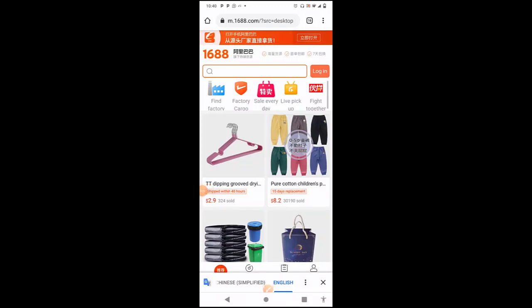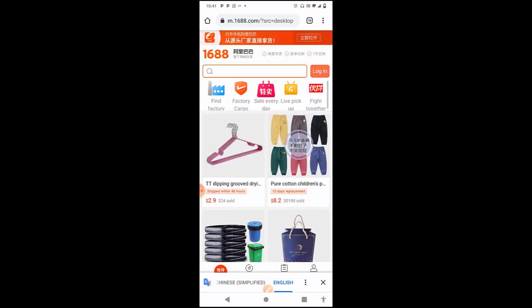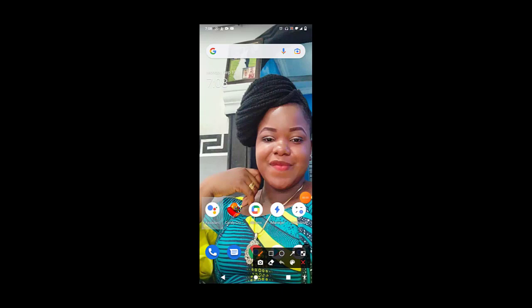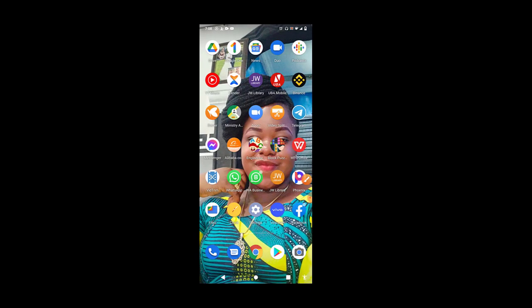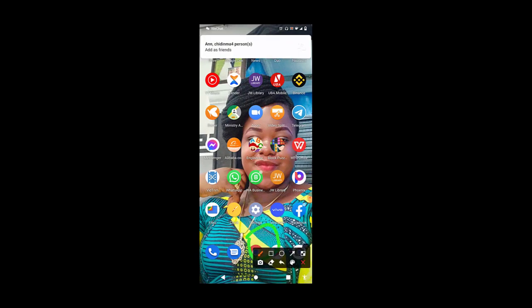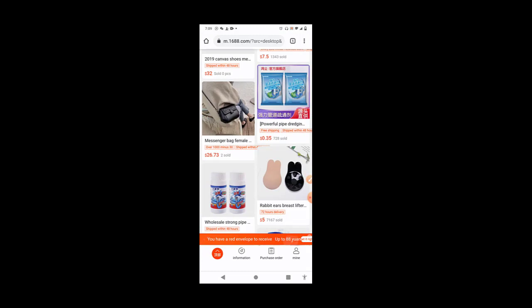Today I will be showing you how to work your way around 1688. You have to use your Chrome browser. The reason why we are using Chrome browser is for us to be able to translate to English. So this is how the Chrome browser looks like. We can see it at the bottom. This is it, Chrome browser.